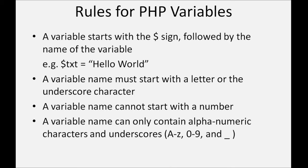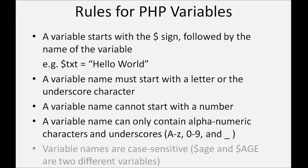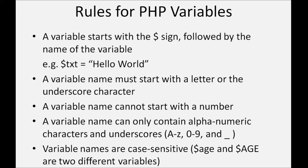Variable names are case sensitive. That means dollar small age and dollar big age are two different variables.